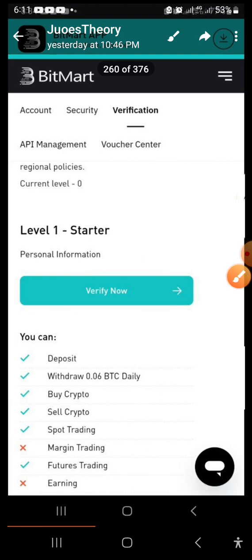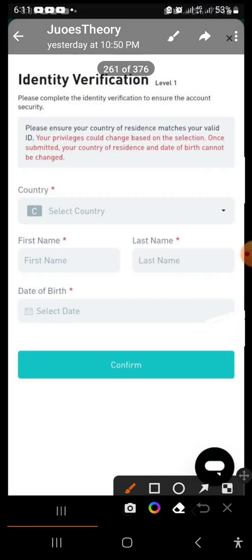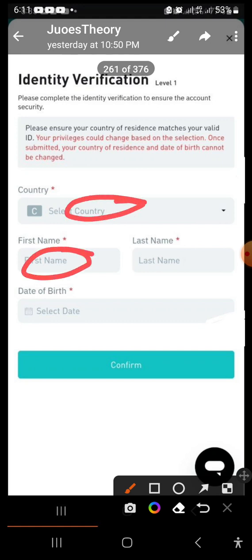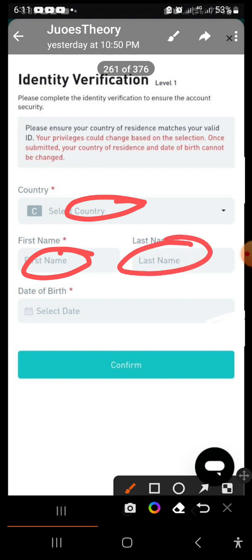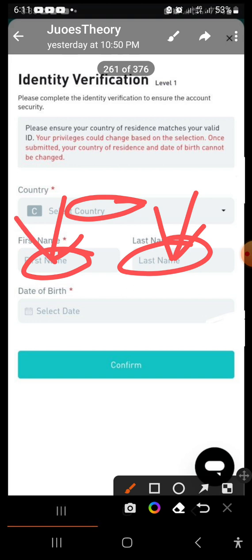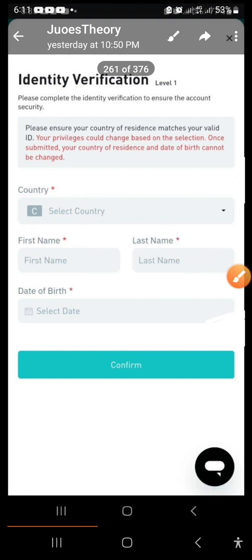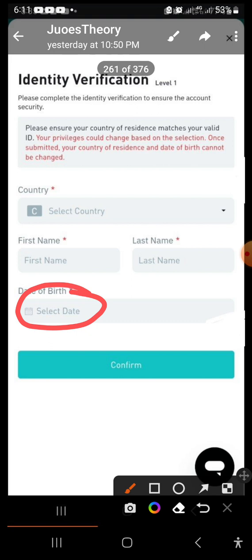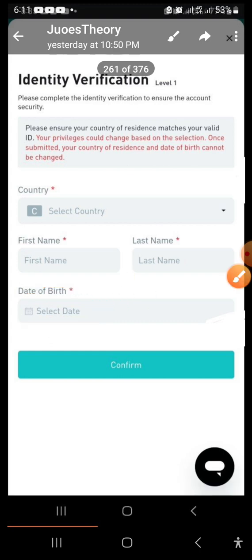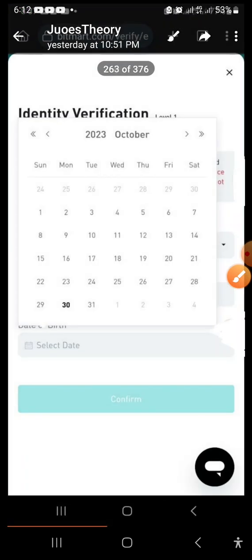Click 'Verify Now' and it brings you to a form. Select your country, put your first name exactly as it appears on your ID card, and put your last name. For those with two or three names, arrange them the way they appear on your ID card — two names can go into either box. Then select your date of birth type and click the date of birth field.